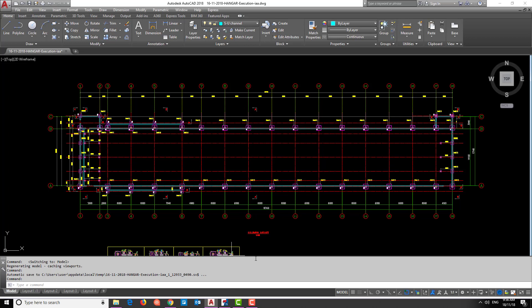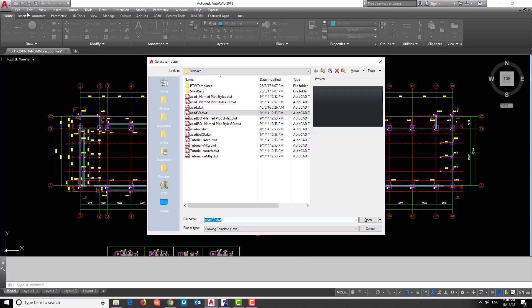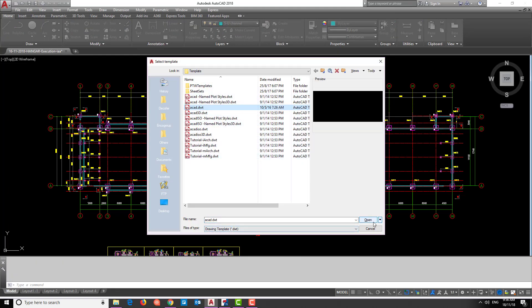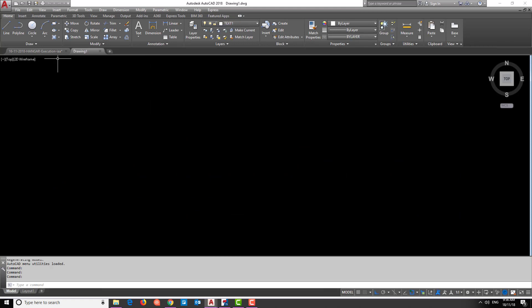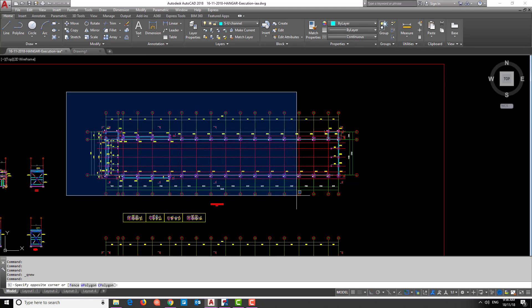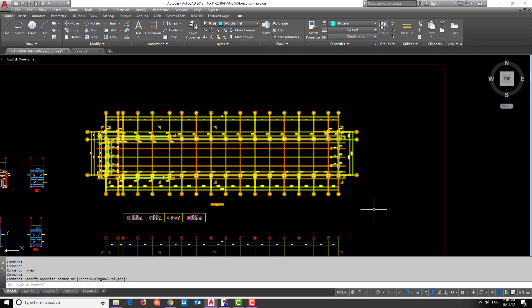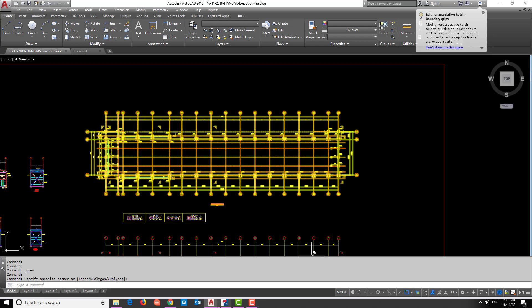The first thing we need to do is copy this part of the drawing to a new AutoCAD file. We create a new AutoCAD file by clicking here, going to AutoCAD, and selecting new AutoCAD file. Then we will copy this grid view from the original drawing.